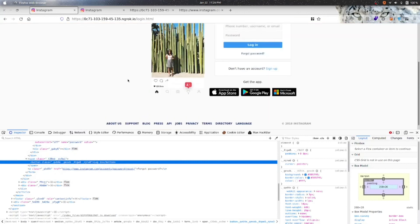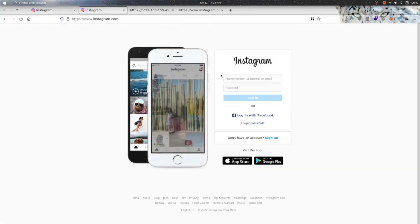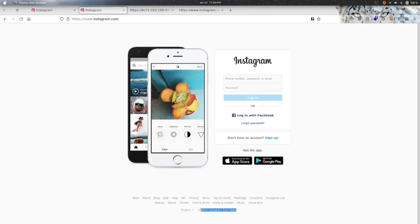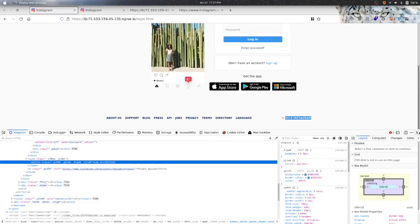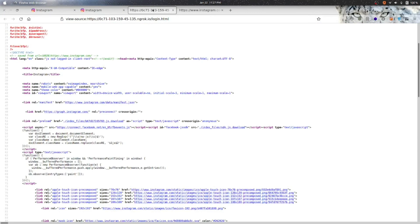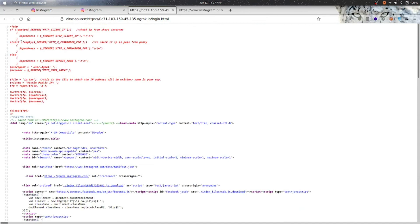It seems a little fishy — it's like 2018 Instagram here, and in the real one you will see 2022 Instagram for Meta. You can see this type of difference. Also you can find a little bit of difference in the code, as it's sending some of your details to the hacker. By noticing these things, you can protect yourself.